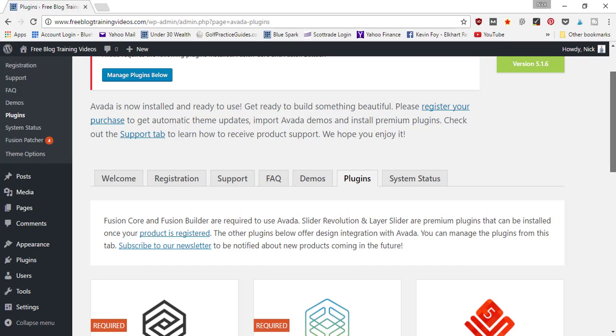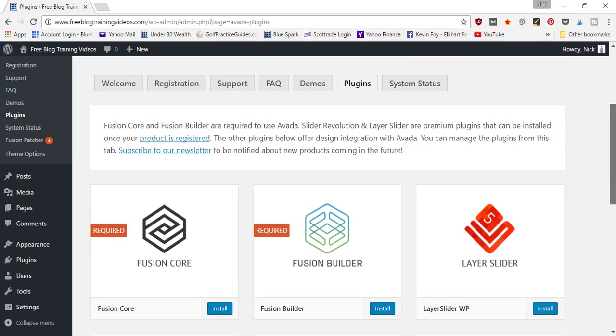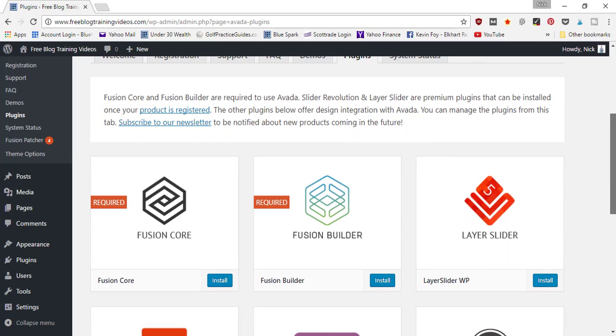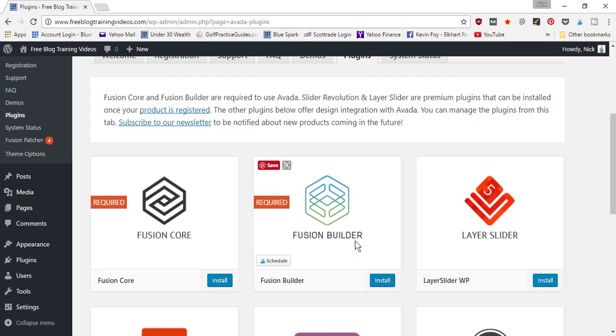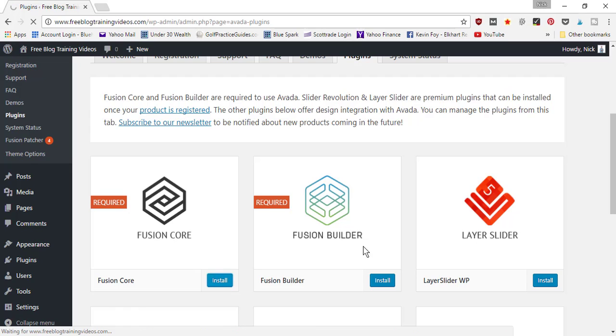connected to your WordPress account, we can begin installing the two required plugins: Fusion Core and Fusion Builder. These are going to be the page builder plugins that allow you to navigate your page layout and move things around, which you'll see shortly. Go ahead and click 'Install' and the first one's going to install, and then you'll need to